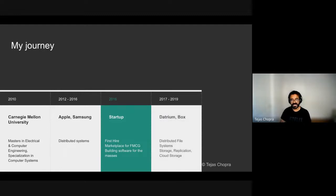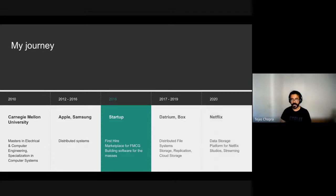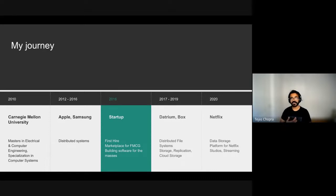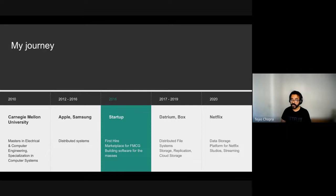In the year 2017, I joined Datrium and followed it by Box where I worked on distributed file systems, storage, replication, and cloud storage. And in the year 2020, I joined Netflix. At Netflix, I work on managing infrastructure solutions and designing microservices to support exabyte-scale data and billions of assets that are generated by Netflix studios and streaming platforms.